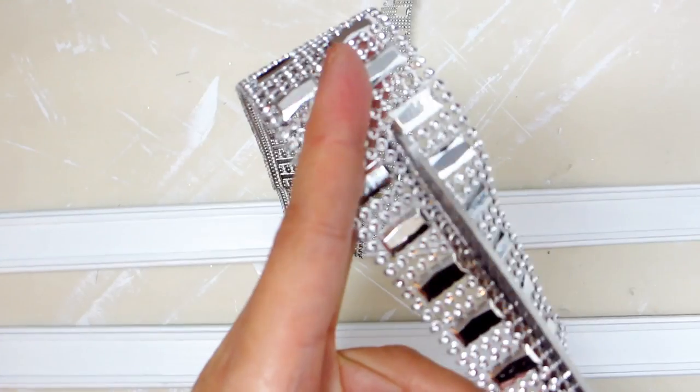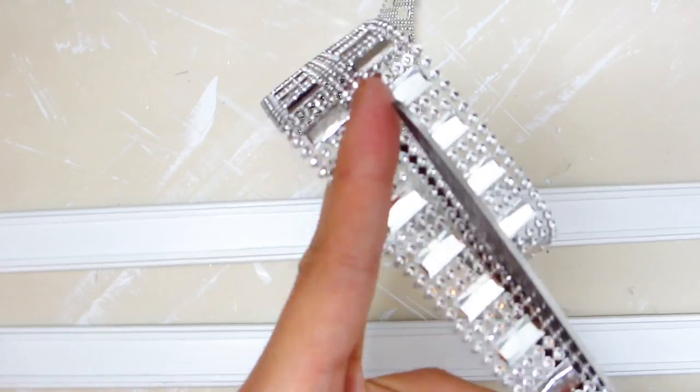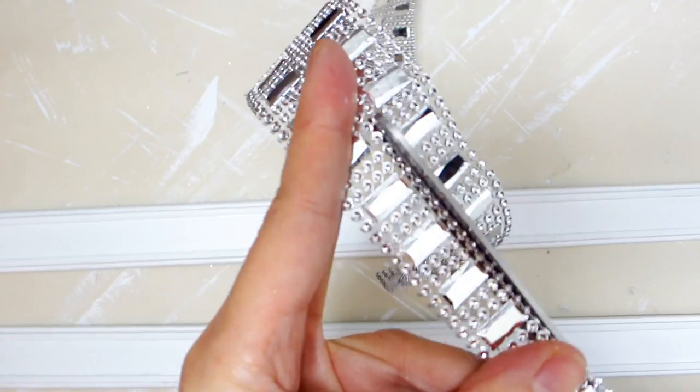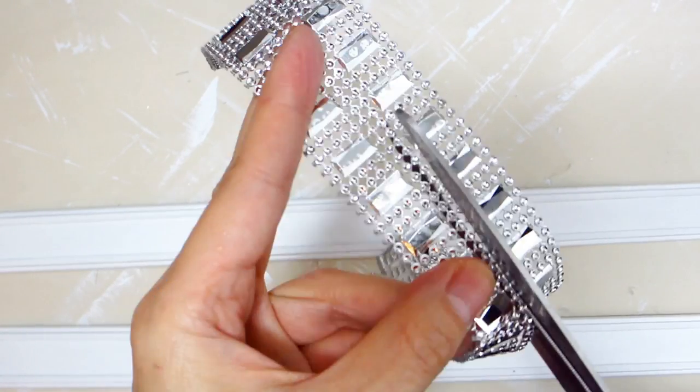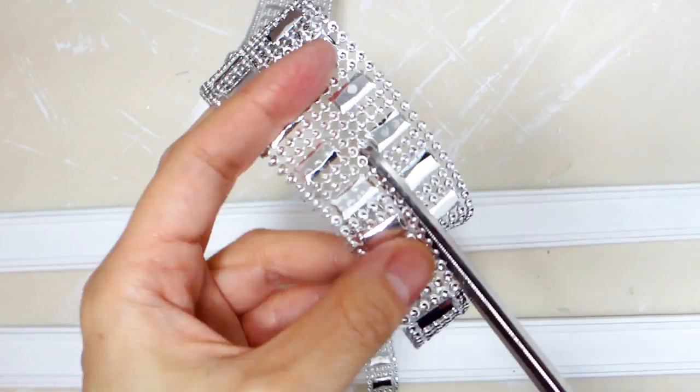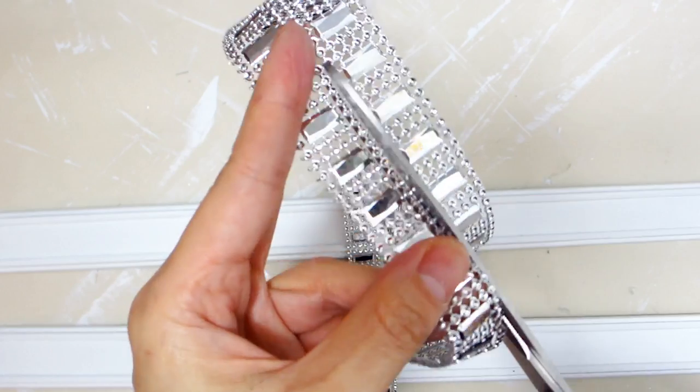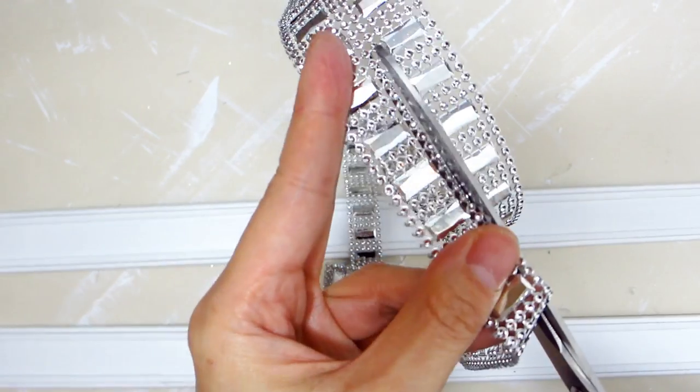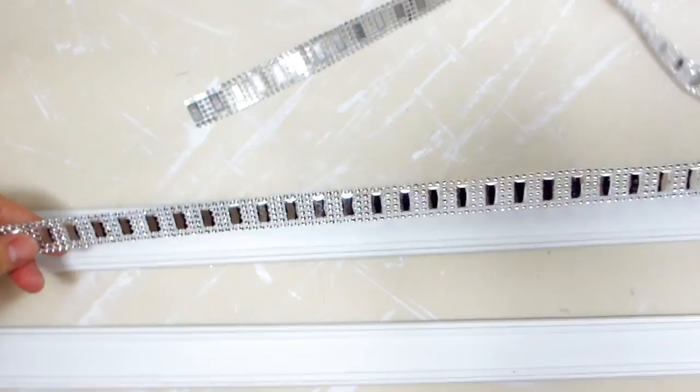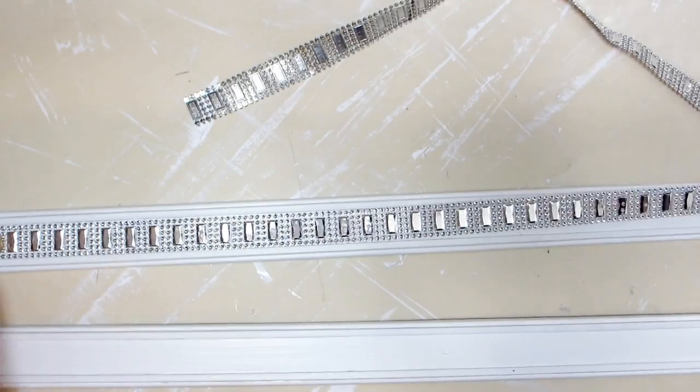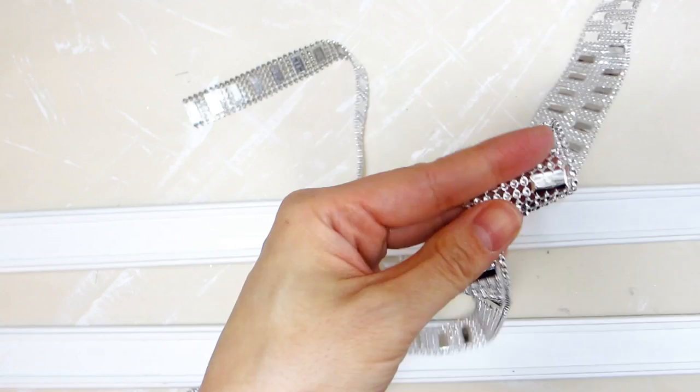Once both race tracks are painted and dried we can decorate the race tracks with whatever embellishments you have on hand. I will be using some silver rhinestone ribbon cut to size covering both sides of each race track top and bottom.